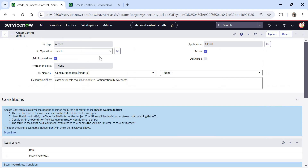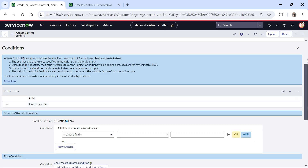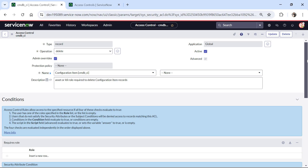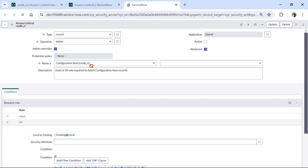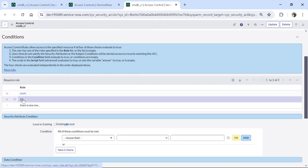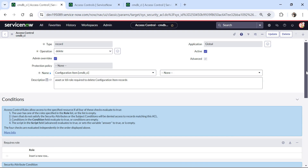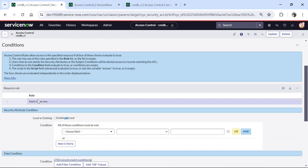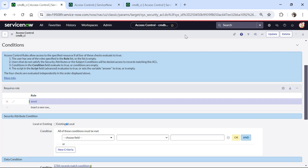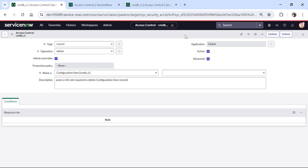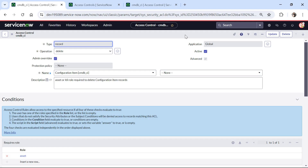Now we will go to the newly created ACL and specify which roles should be able to delete records. Looking at the out-of-the-box ACL, it originally allowed people with the asset role and the ITIL role to delete CI data. However, we want to remove the ITIL role. So in the new ACL I will add only the asset role and save the record. Now only people with the asset role will be able to delete CI records.